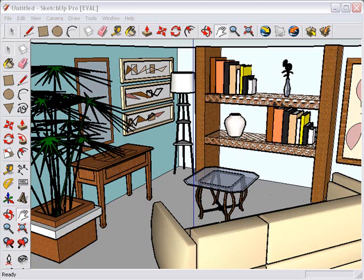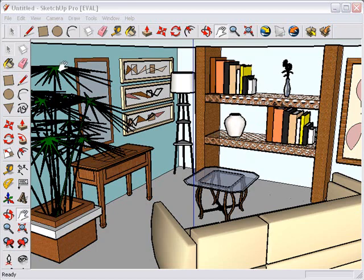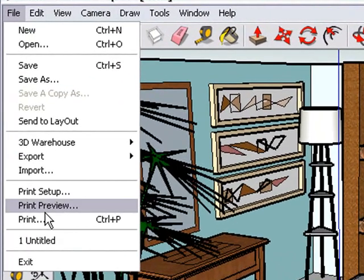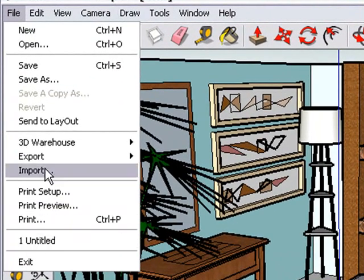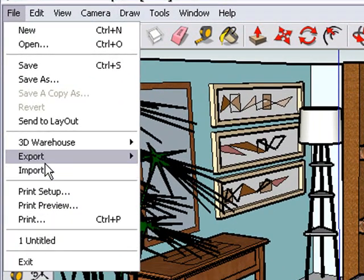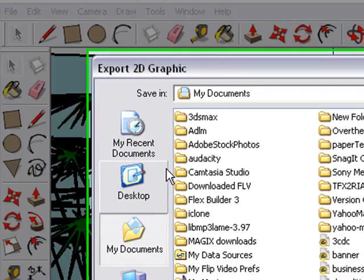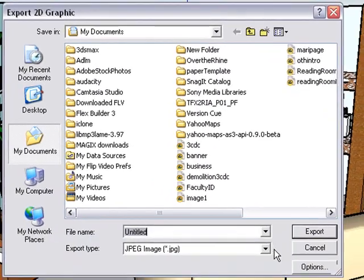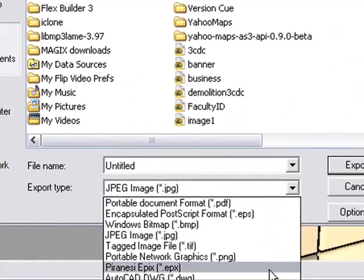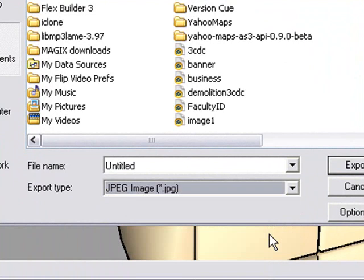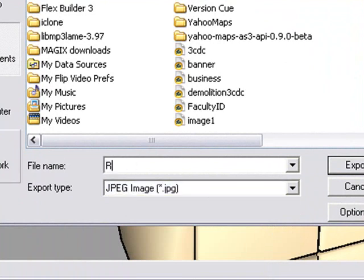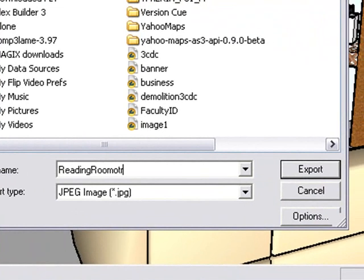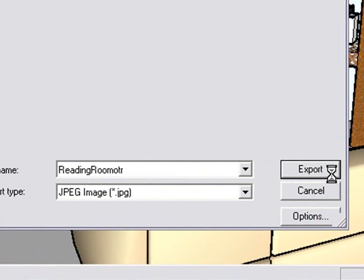We're going to export this as a 2D graphic, bring it into Flex and add some hotspots here so we can bring in articles and possibly some video and audio. All you have to do is go File and Export and export the 2D graphic. You have a number of export options. We'll just choose JPEG for now. We'll just call it reading room OTR, Over the Rhine. You can export that.